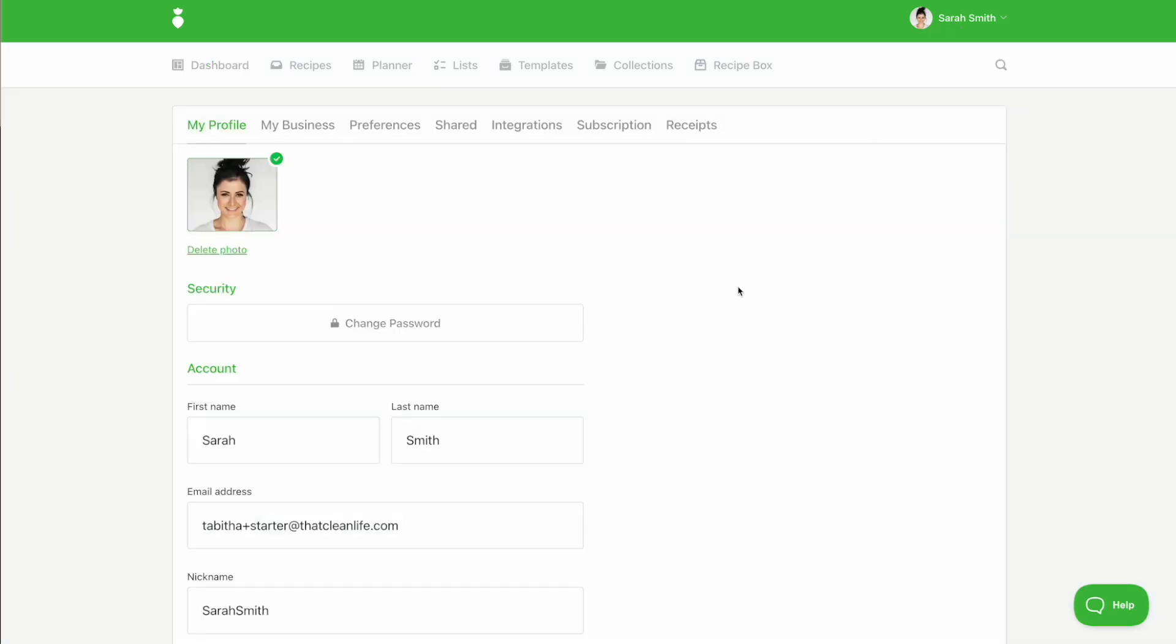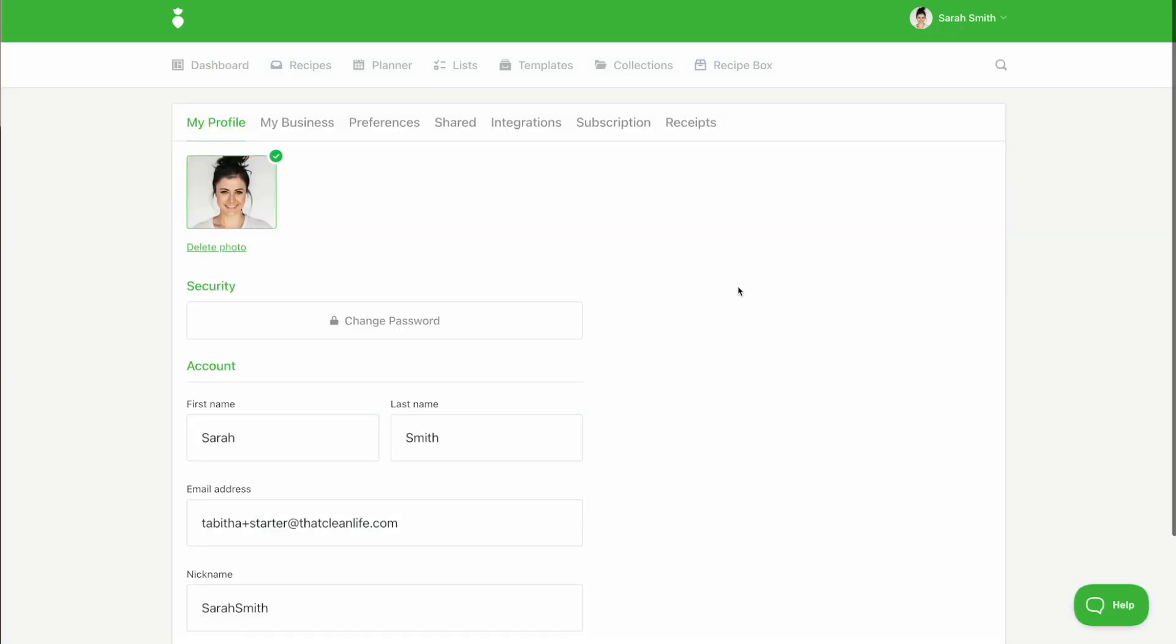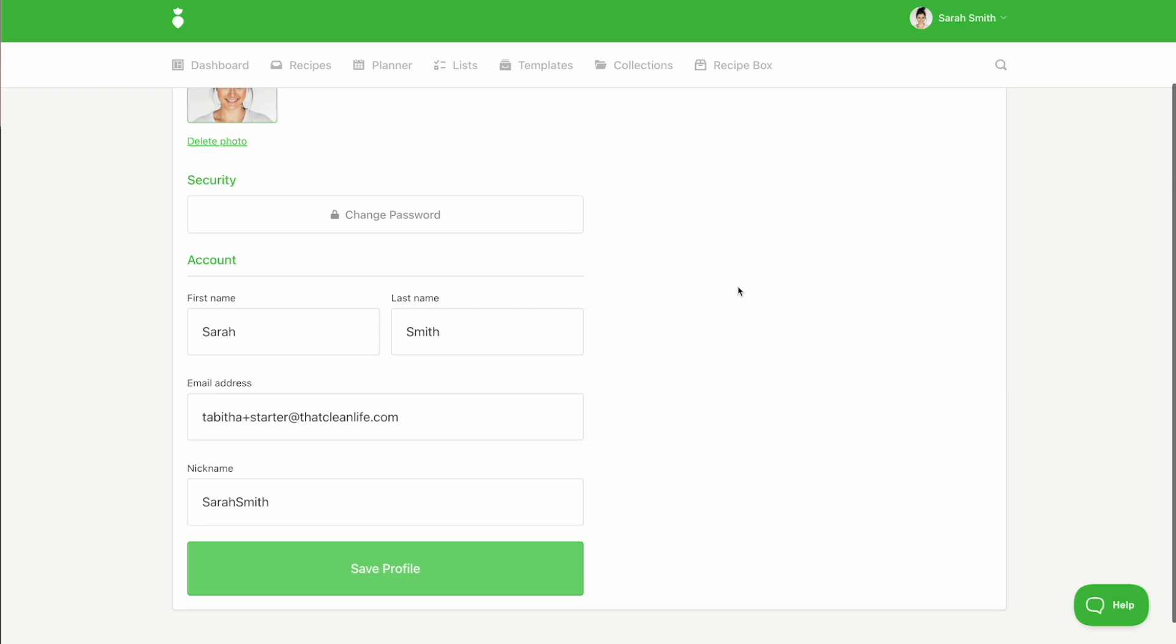Here, you can upload a profile picture, change your password, input your name, email address, and choose a nickname which will be displayed when you leave a comment on a recipe.